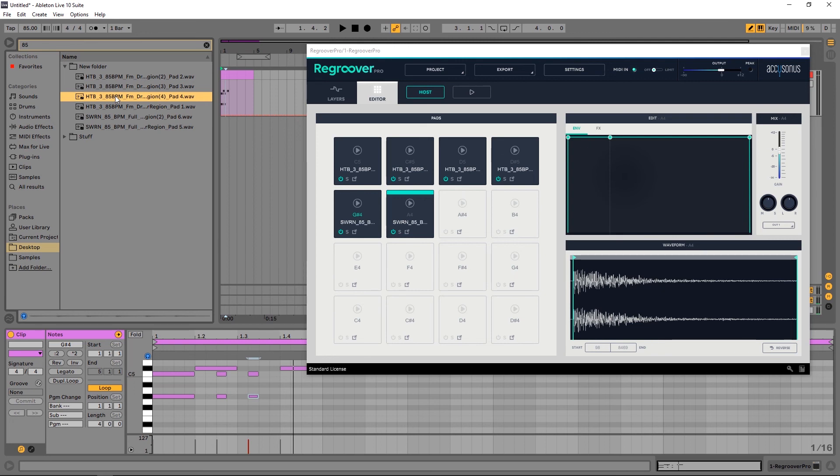I essentially have made a drum kit for myself with elements of drum loops by splitting them up inside of Regroover Pro and just hitting one button. So anyway, I'm Joshua Casper here for Plugin Boutique. Links in the video description as always if you want to check out more about Regroover Pro. I hope you learned something, and I'll see you in the next video.